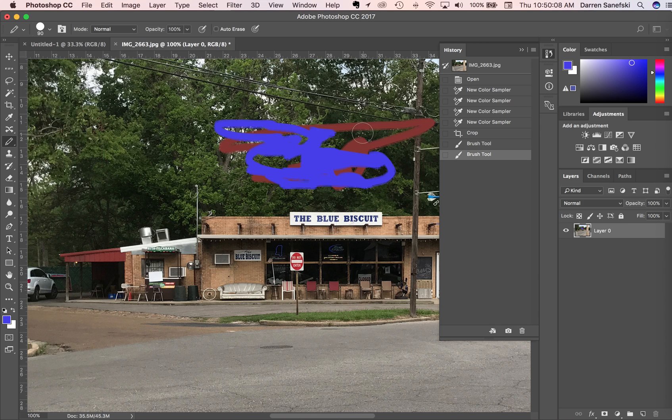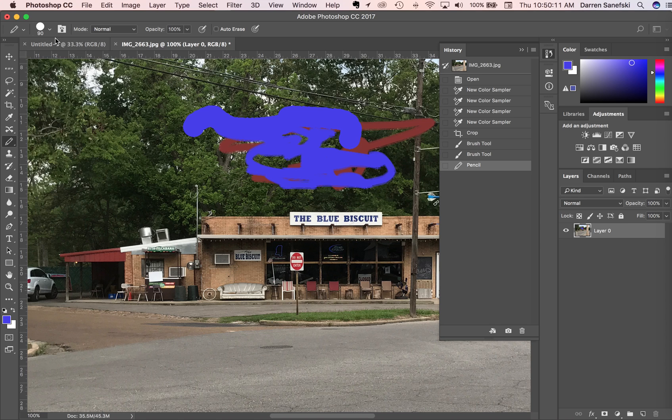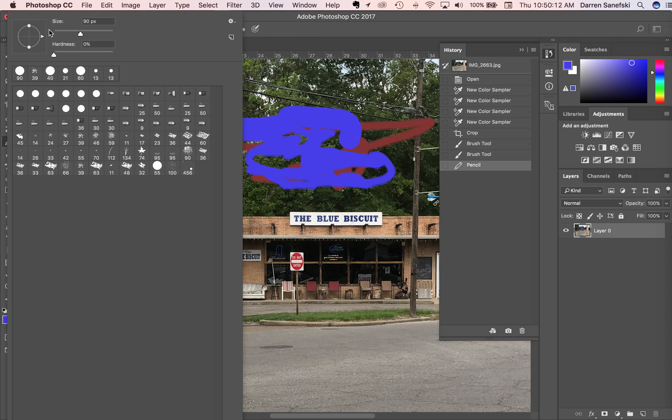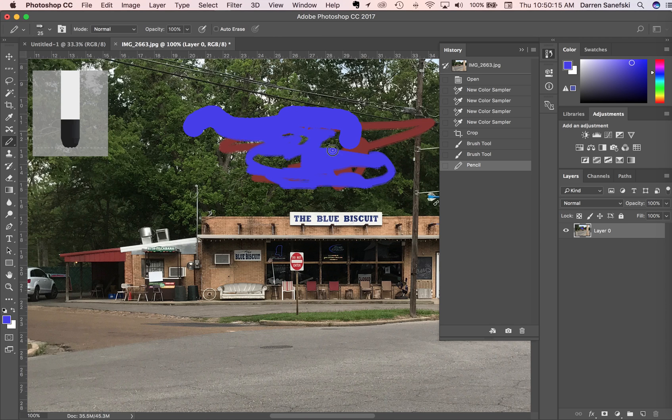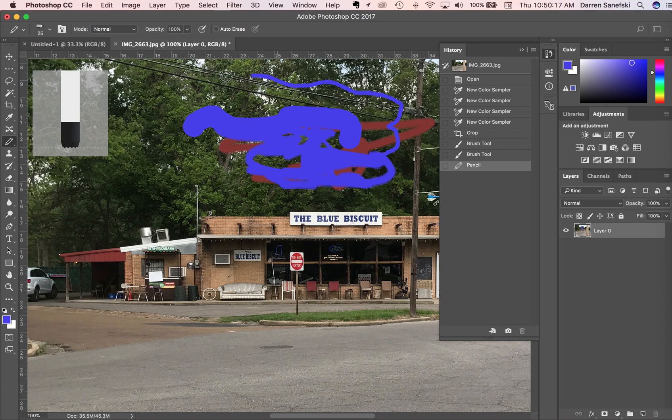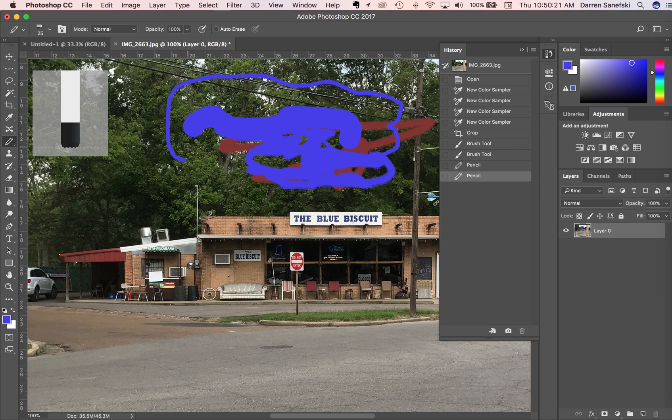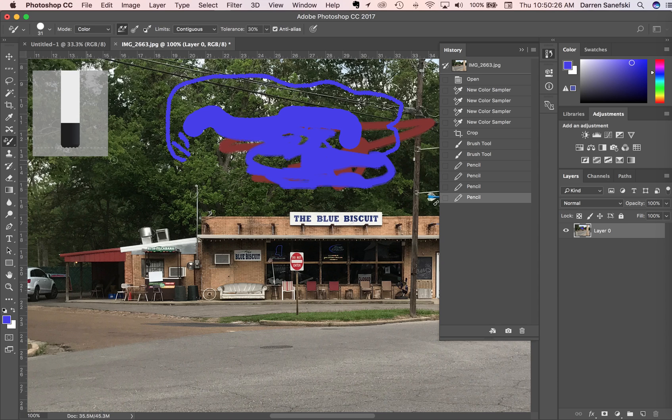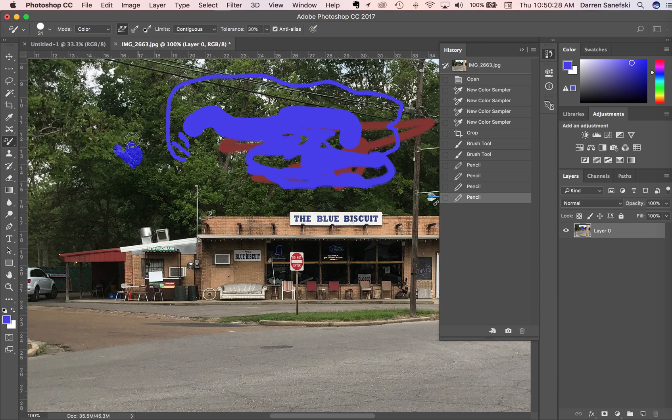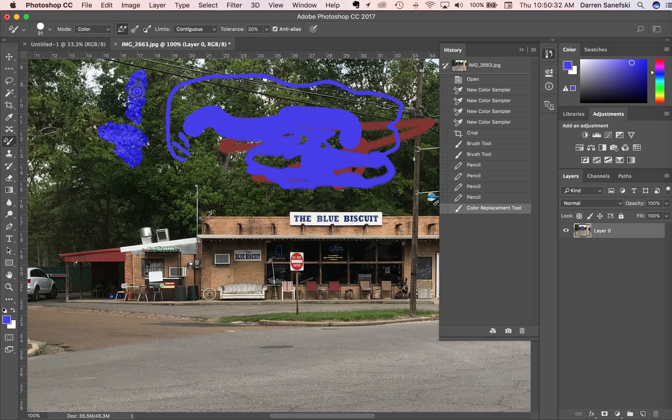Pencil tool. Color replacement tool - you can see that it's actually just changing the color of the leaves as opposed to putting the color over the leaves.